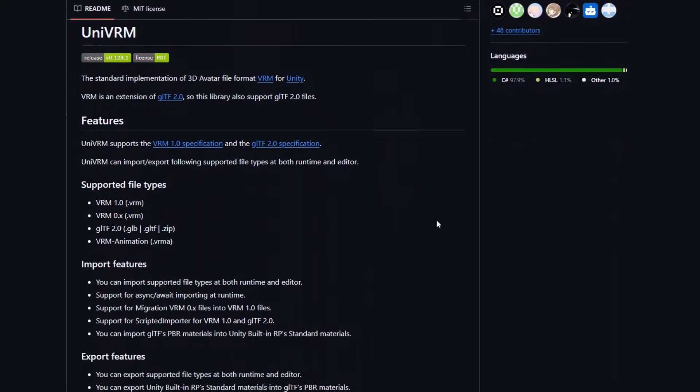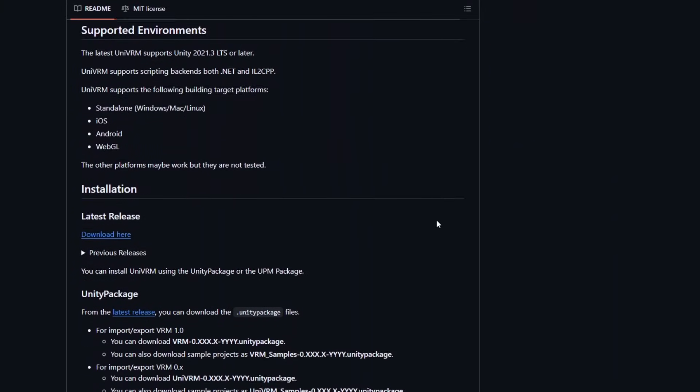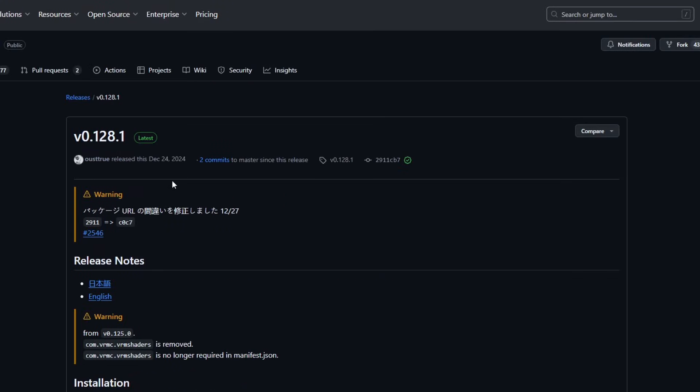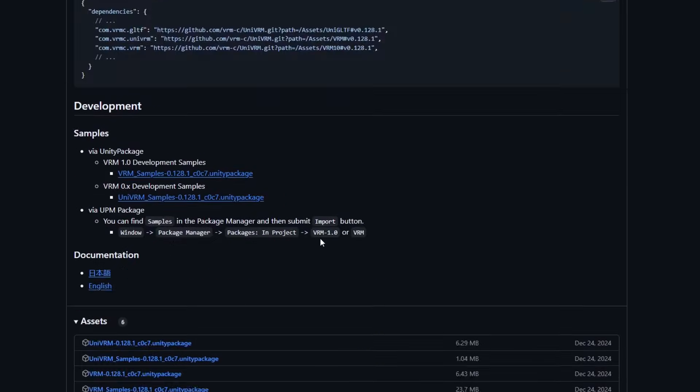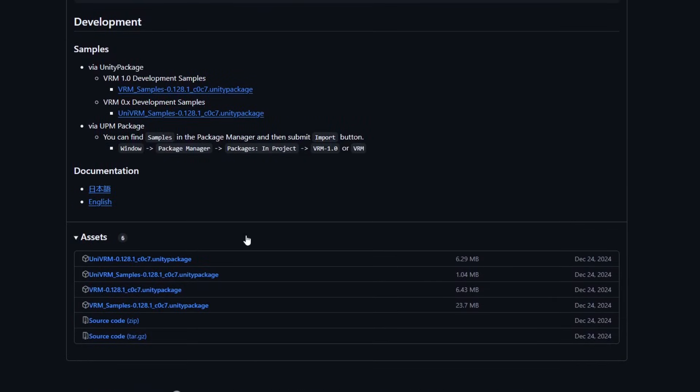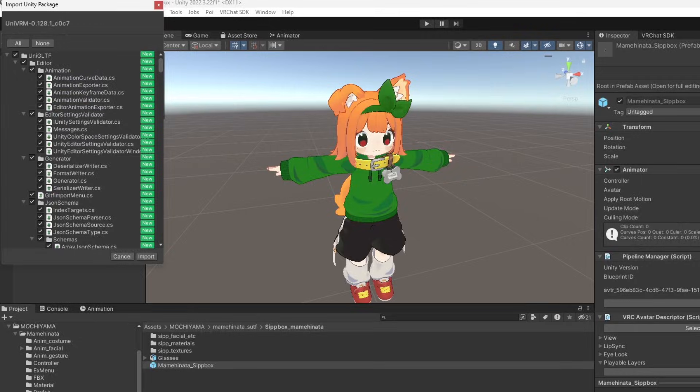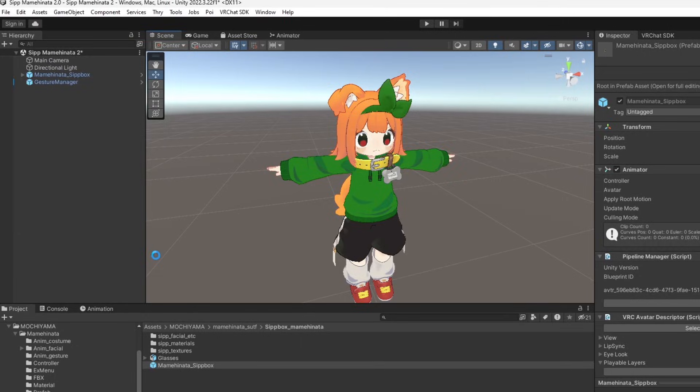Now we can move on to converting your VRChat avatar to VRM for use in DesktopMate. We'll be using the UniVRM package to convert our avatar in Unity. Download the Unity package from the GitHub repository and import it into your Unity project.